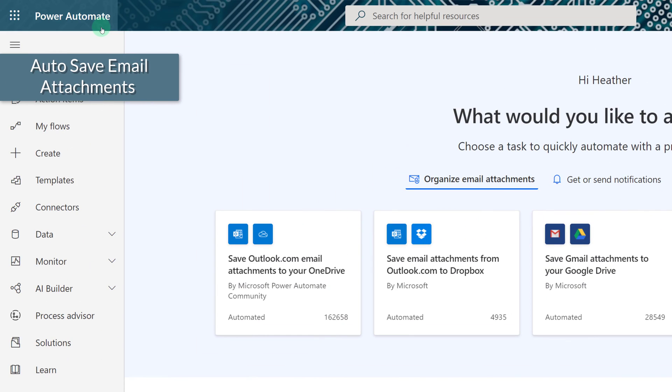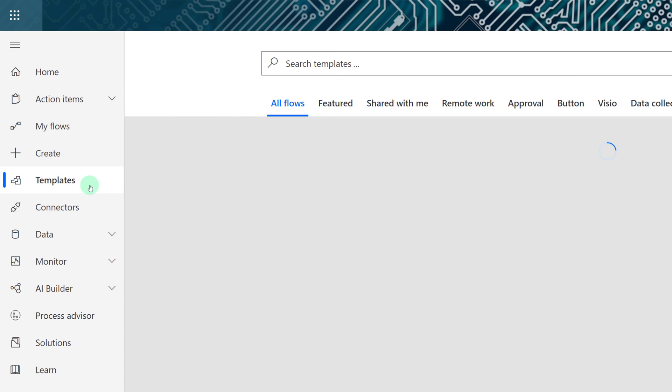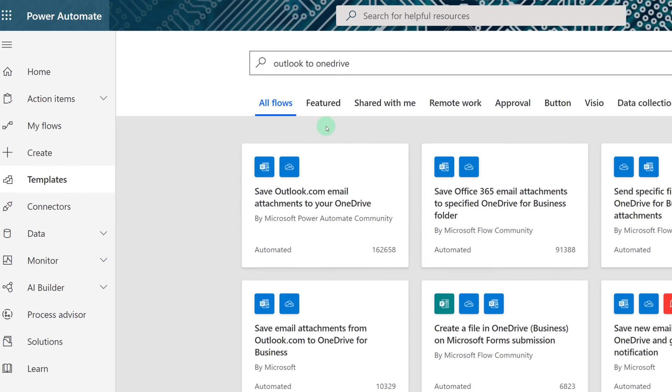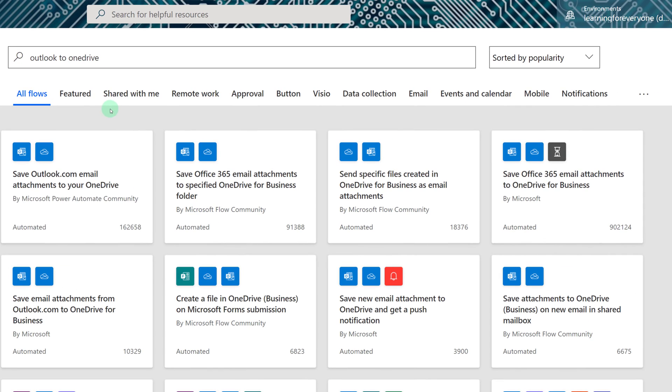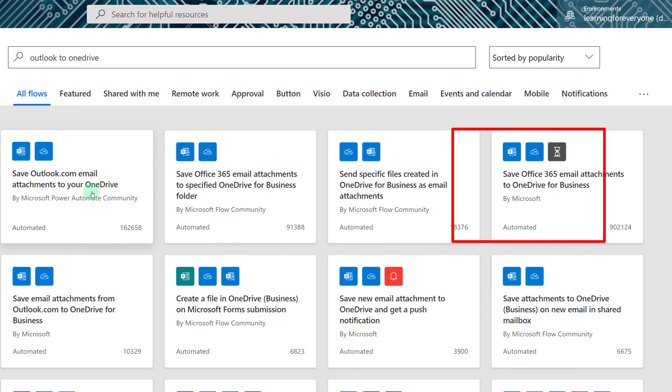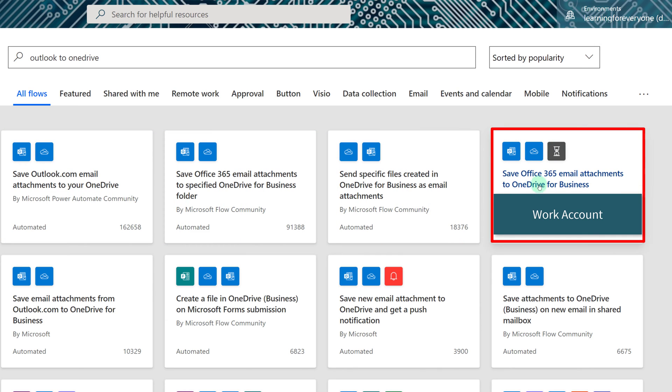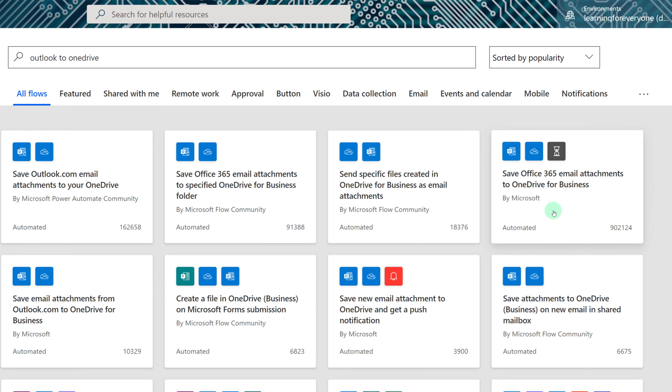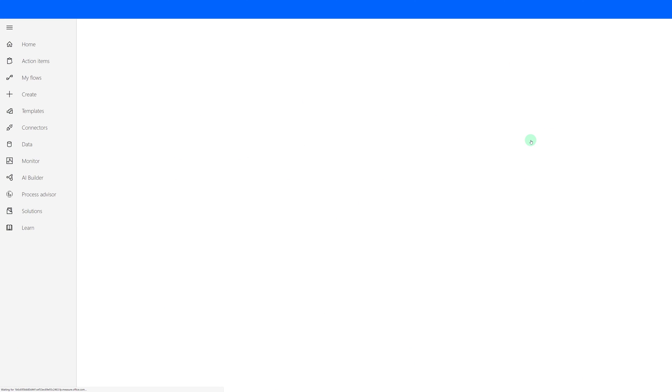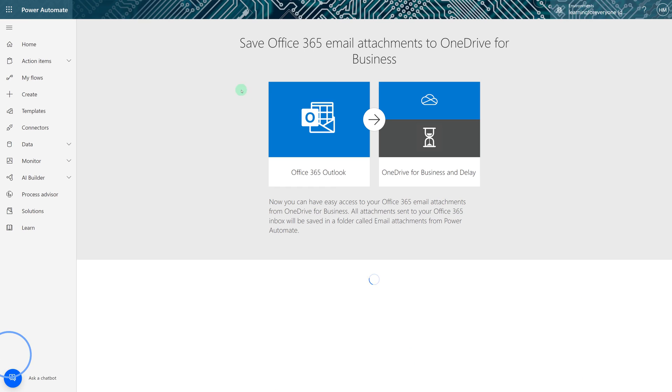We are here on the Power Automate homepage and we're going to navigate to the template section. One of the most frequently asked questions I get is, how do I save my Outlook attachments to OneDrive automatically so that I don't have to move them manually? Now you'll notice that there are a couple of different choices here. You have save Outlook.com to your OneDrive or you have save Office 365 email attachments to OneDrive for Business. Make sure to select the template that corresponds to the type of email account you are using.